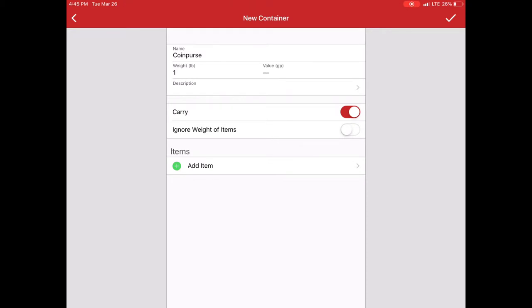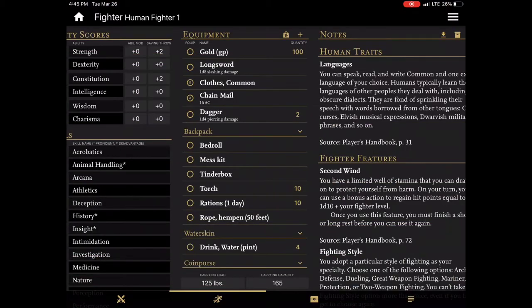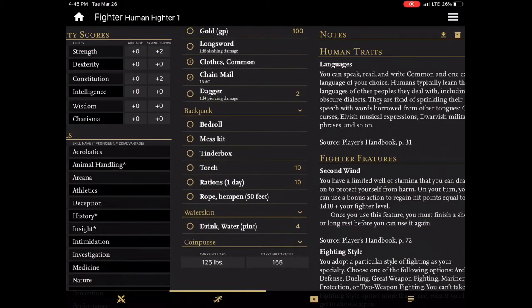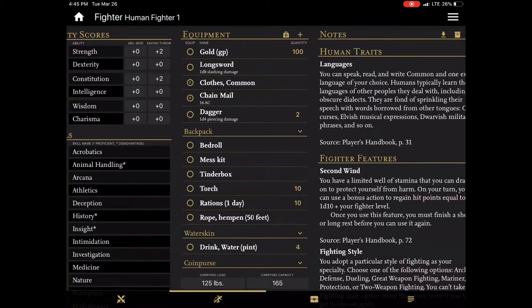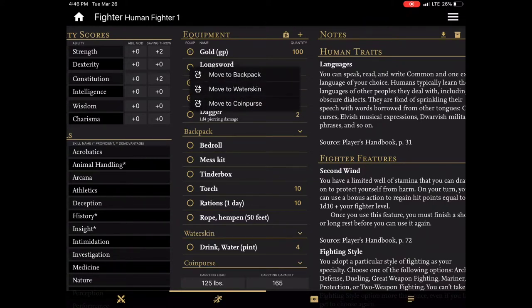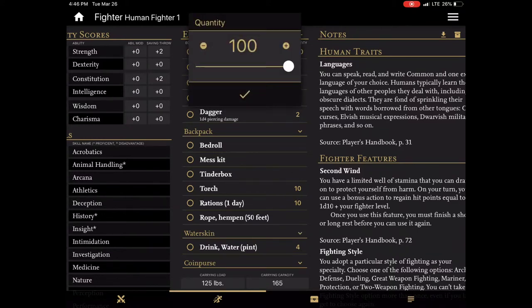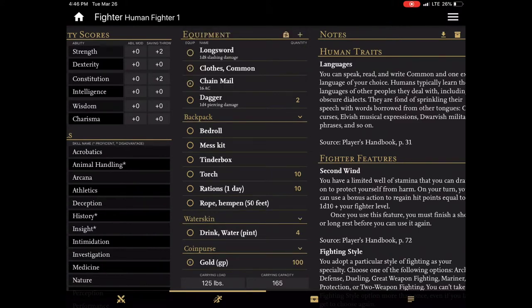Now I can add items here or I can just add as an empty container. And then if I want to move my gold I can do it one of two ways. I can tap and hold on the equip button and say move to coin purse. And it'll ask me how much. So I can change the amount I want to move. And there it goes.